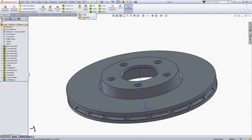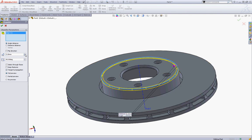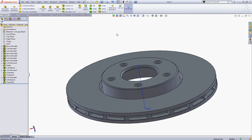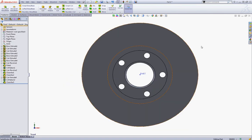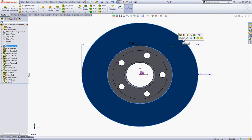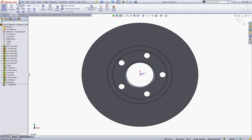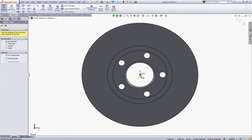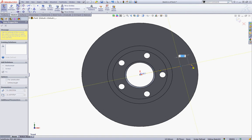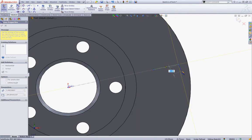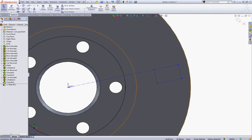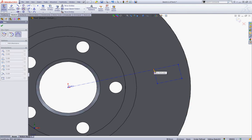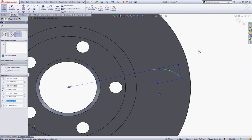Now choose your Chamfer tool once more and give this edge a chamfer of 2 mm and press OK to accept. Now press Ctrl-1 to view it from the front plane. Click this face to start a new sketch. Select your centerline tool and snap to the origin, sketch centerlines as shown. Now choose a three-point arc and snap to the relevant points and sketch it as shown, then press Escape.